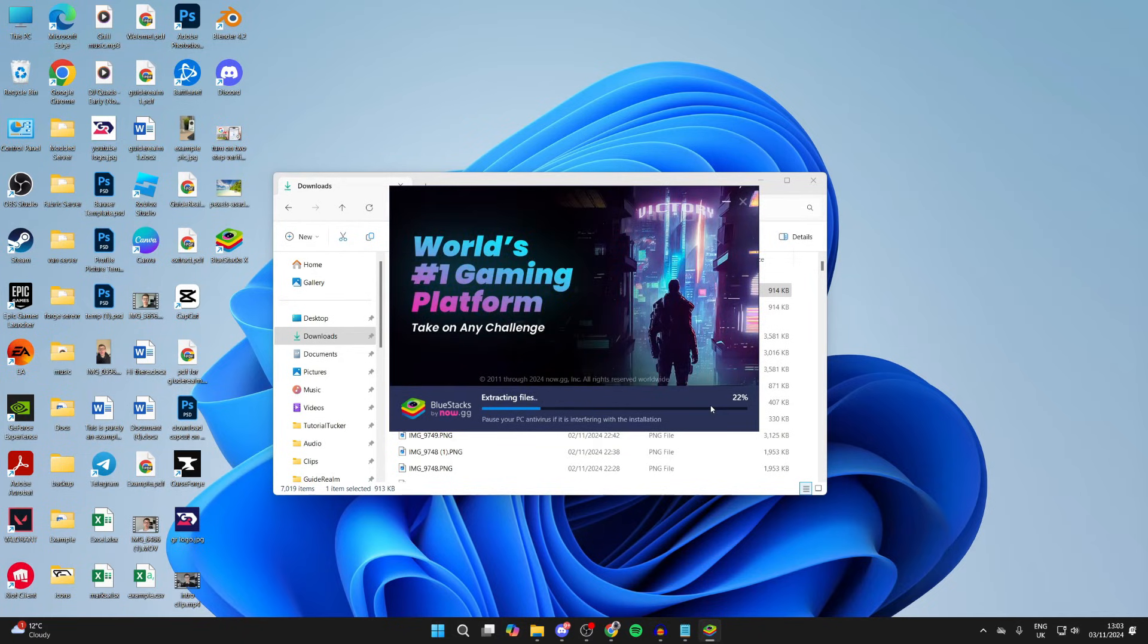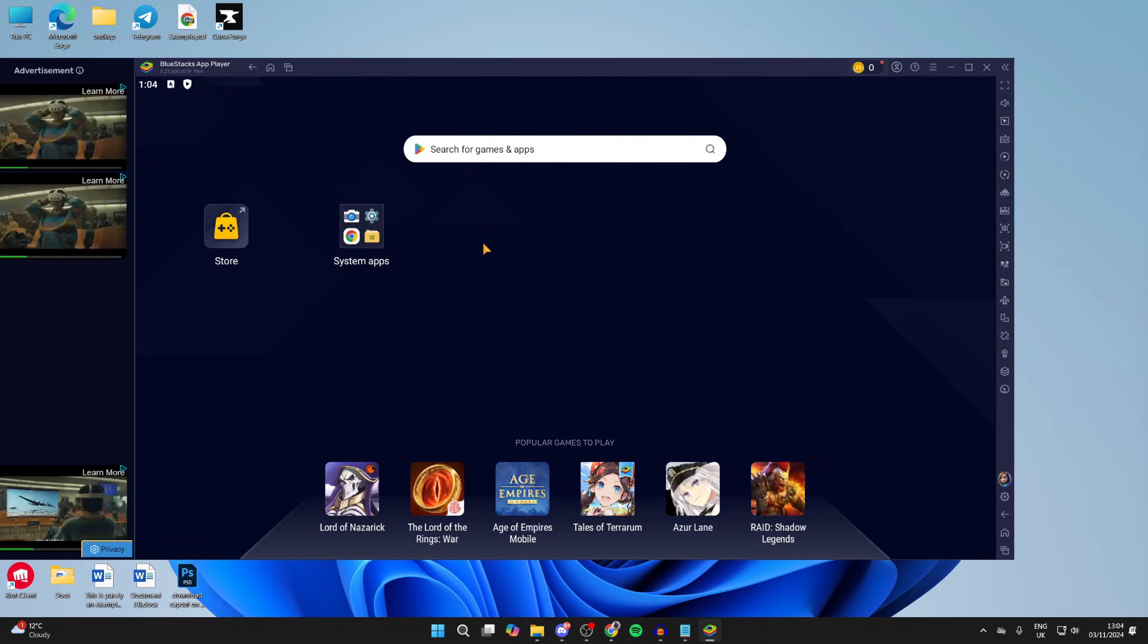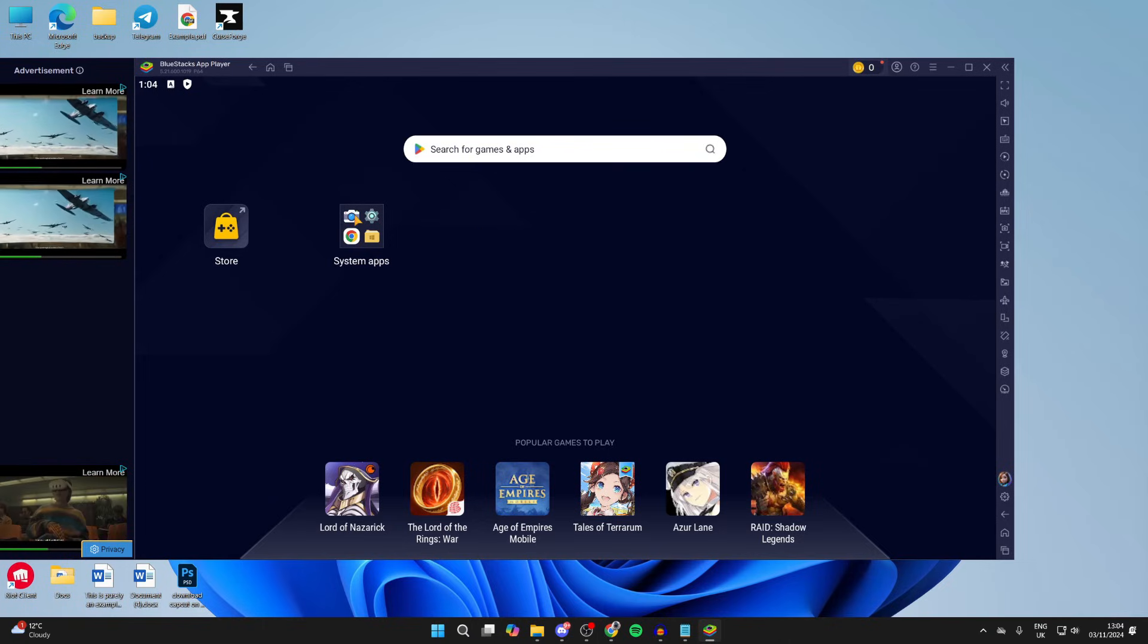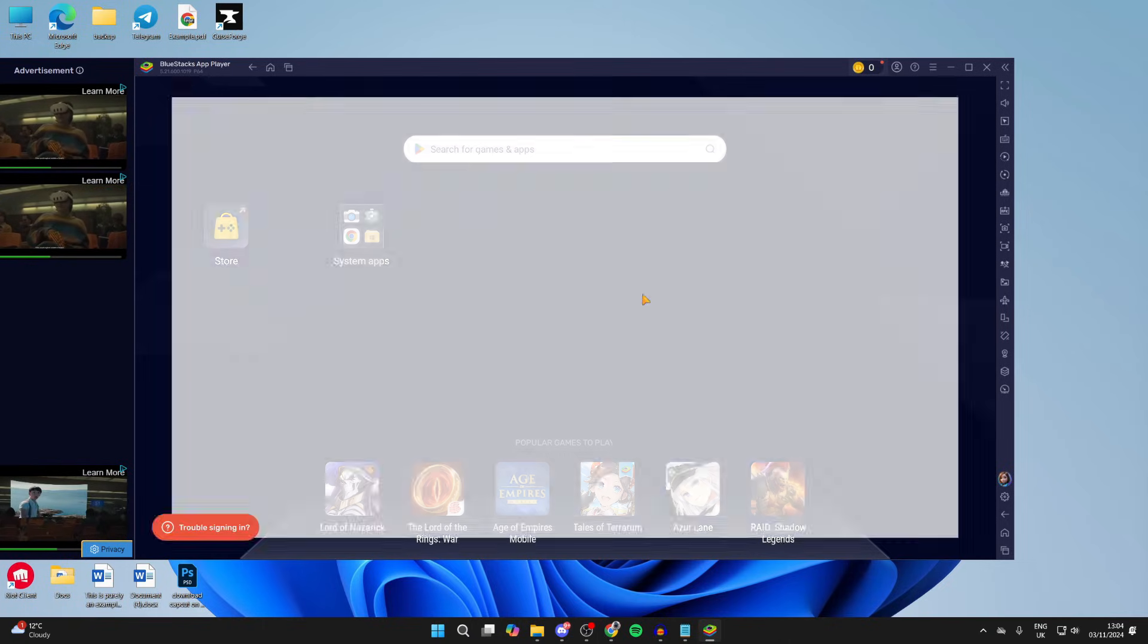When it finishes it automatically opens up just like it has for me. So what we can do is click on System Apps, open up the Play Store, and click on Sign In and we can start using it. It's that simple.